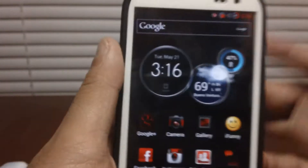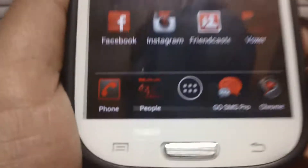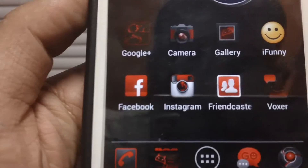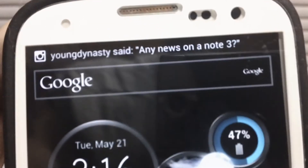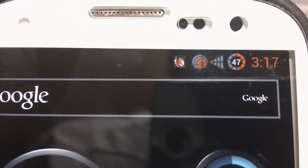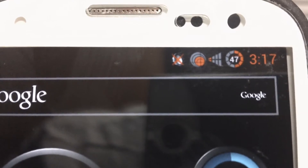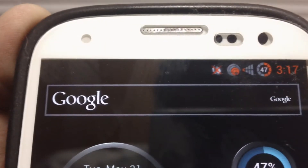As you guys can see with this theme, everything is themed down nicely — even the battery icon. You can see the circle battery is themed down, Wi-Fi, signal — things like that are all themed.